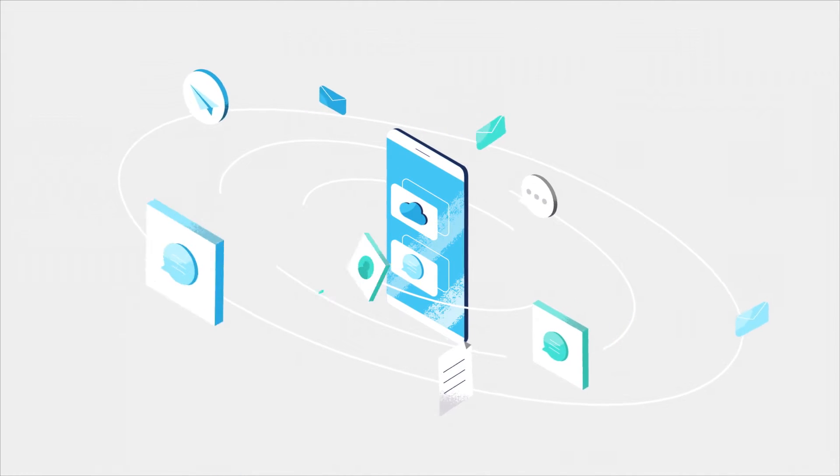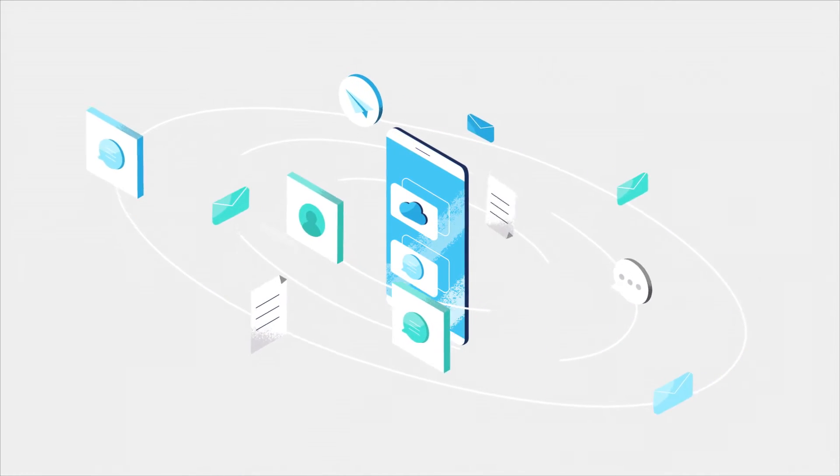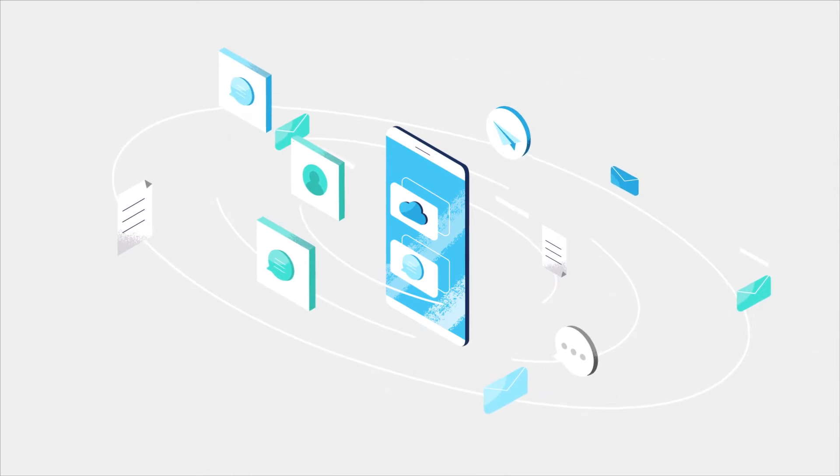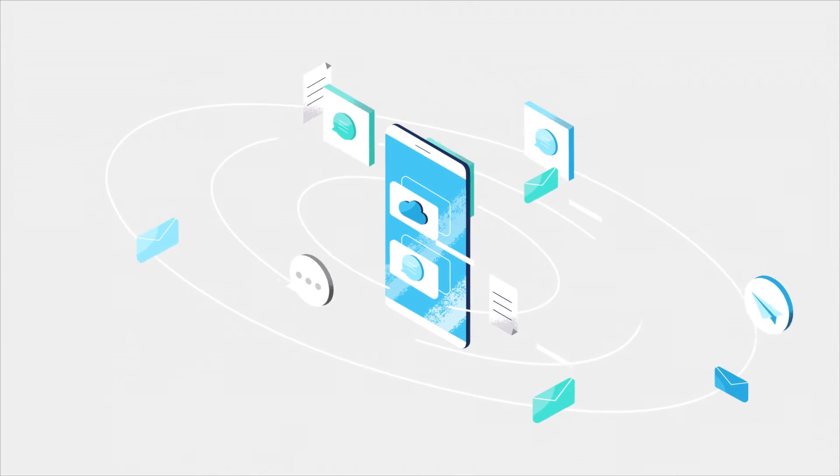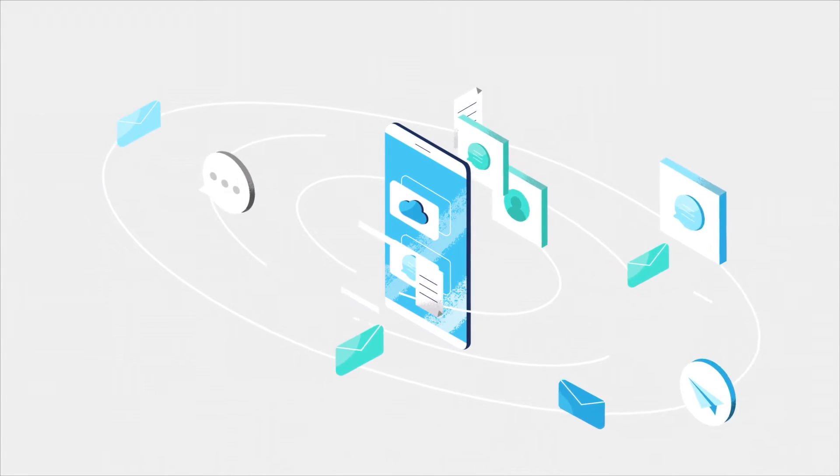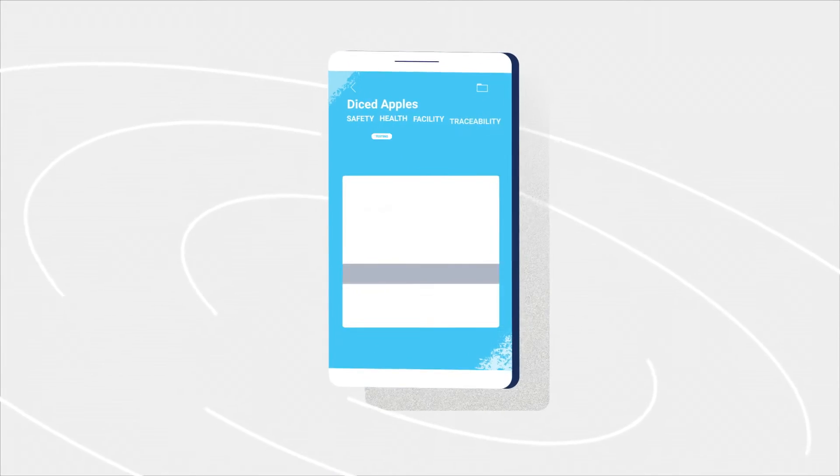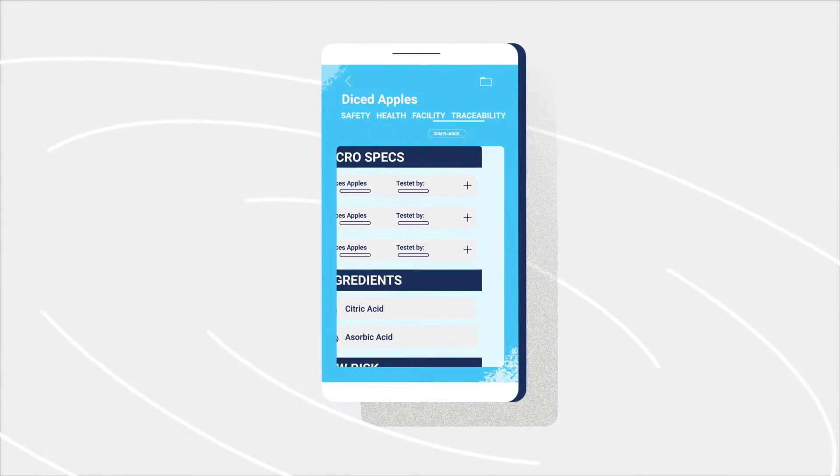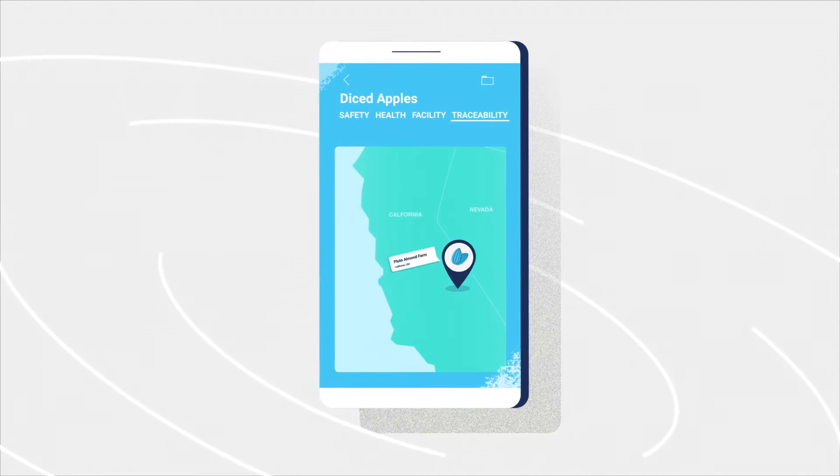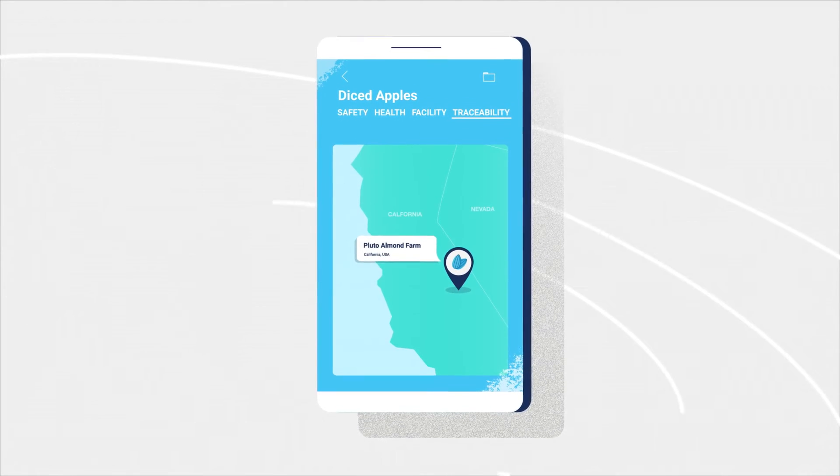ESV integrates with existing technologies and operates parallel to your workflow, simplifying and organizing all product information from product specs to traceability in one place.